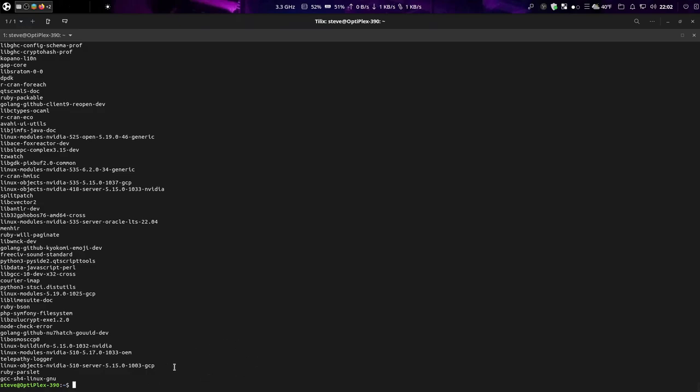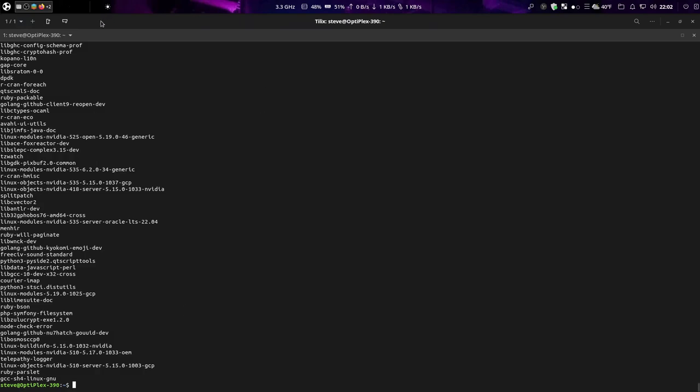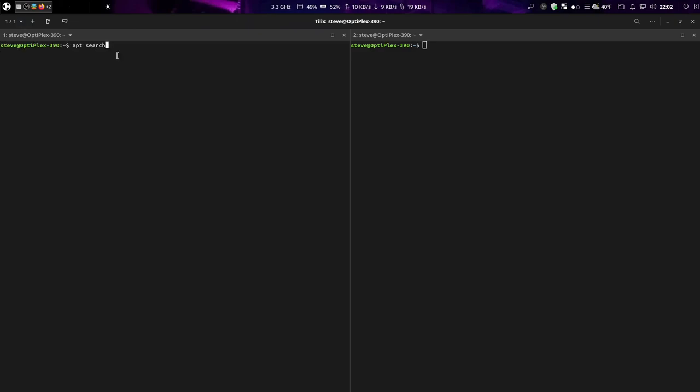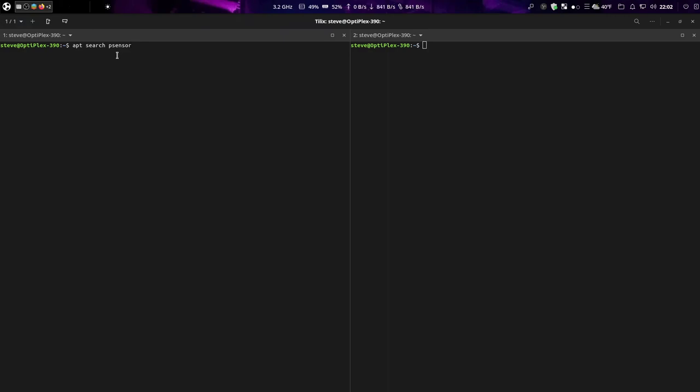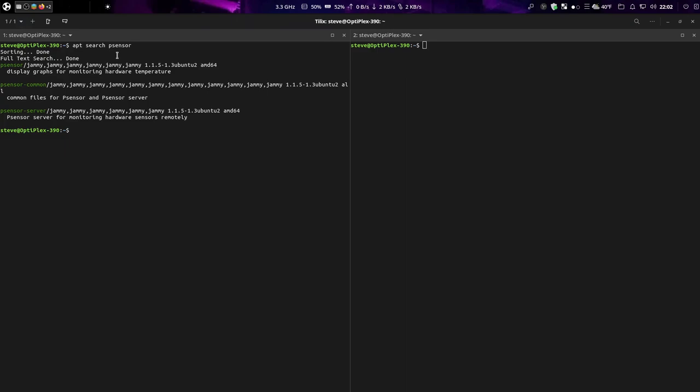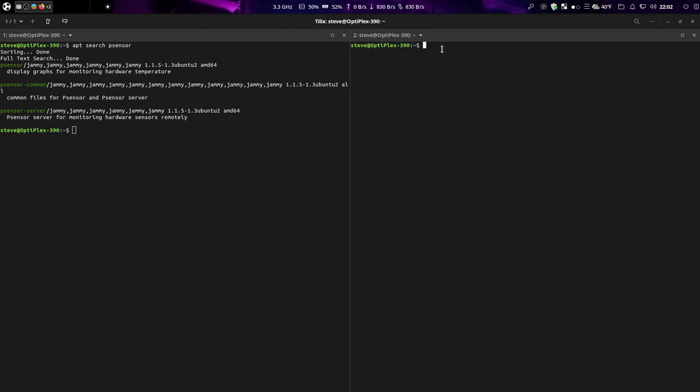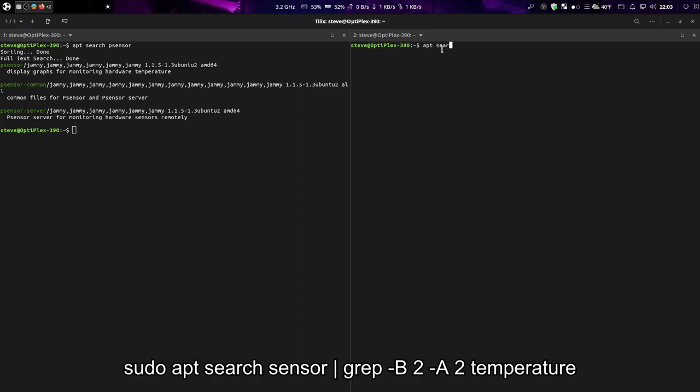Now that we did that, we did search for the package. Another thing you can do if you want to get some more information: apt search t-sensor. That brings up everything with the name t-sensor in it. Say you wanted some more information out of it.